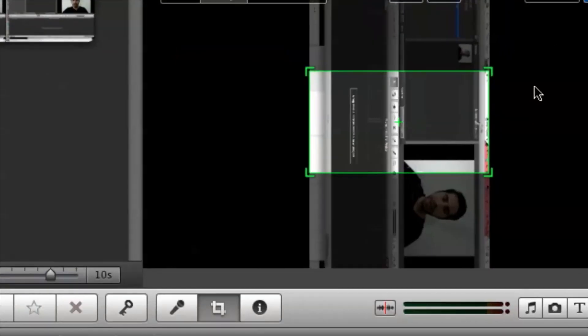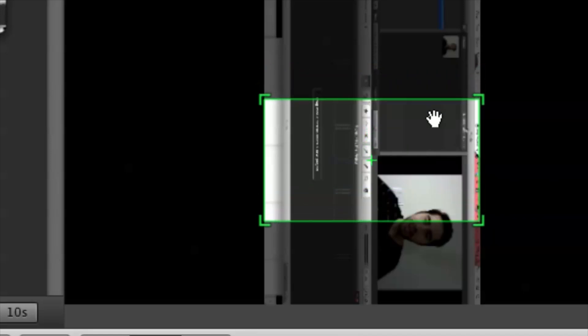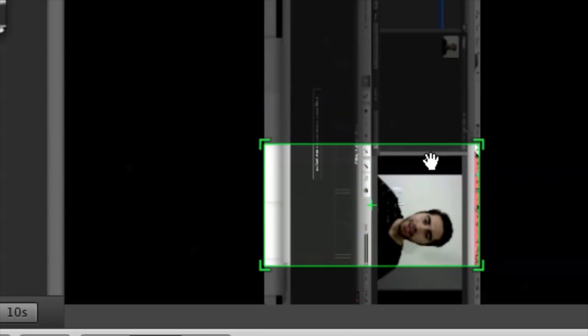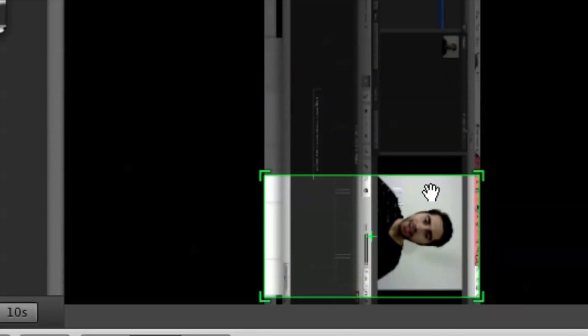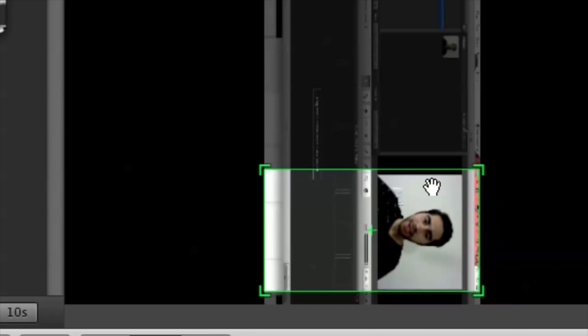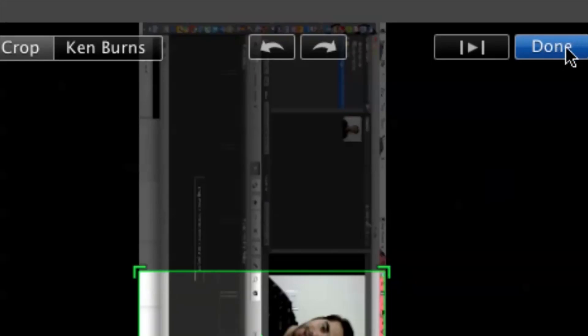From here, we can move what portion of the video we want to be shown. So for example, if I want to show myself, I can do that and slide that like so until it's perfect, and then cruise up to done in the top right corner.